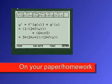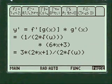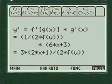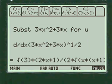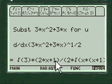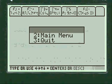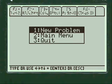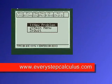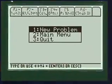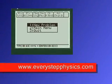You put the formula together and substitute 3x squared plus 3x for u, and there's your answer. Pretty neat, huh? Everystepcalculus.com — enjoy my programs and pass calculus.